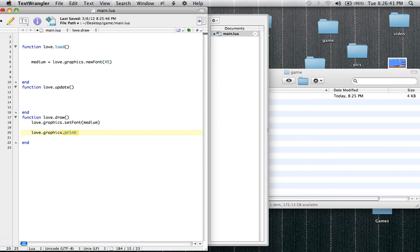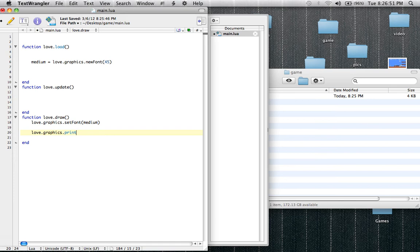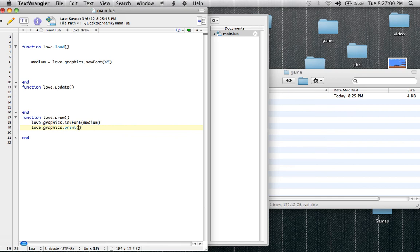But just so you remember, if we wanted to draw something, we'd type love.graphics, but instead of print we'd type draw. But we're using print because we're printing text on the screen. And we set the font already. So what we're going to do is in parentheses. Anything that's in parentheses, by the way, is called an argument.